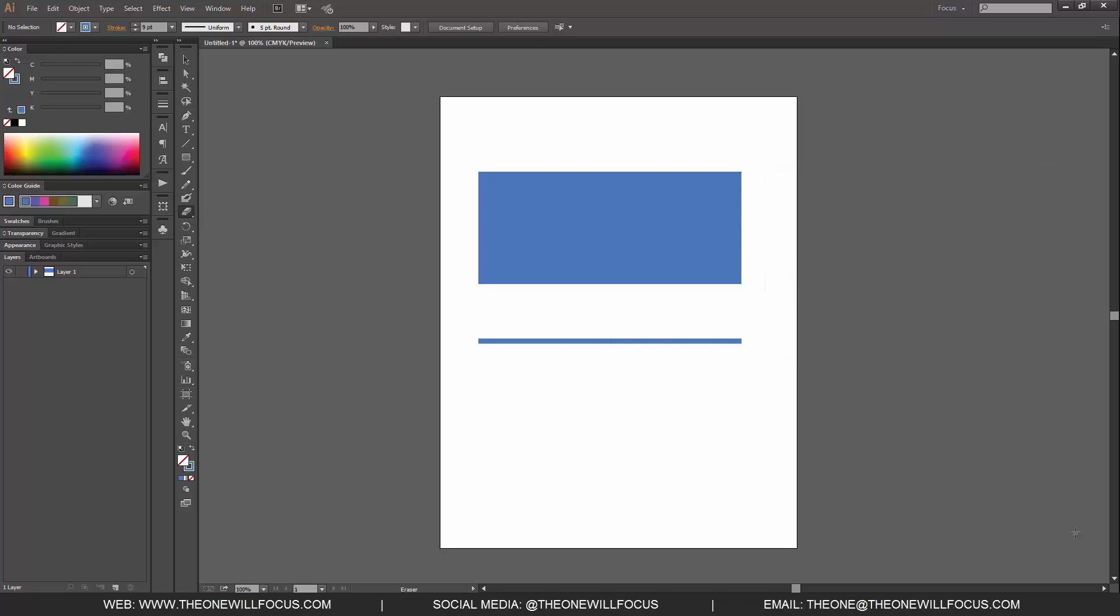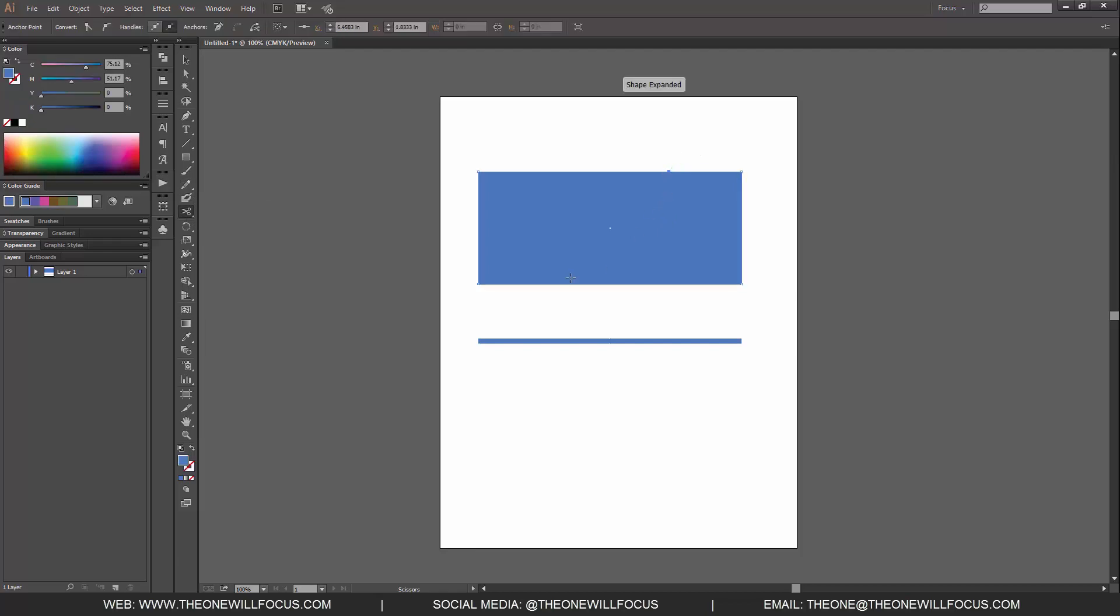Now if we were to take our, let's go and click on our eraser tool, go down to scissor. We can actually click on our rectangle, and this just allows us to break up points in the rectangle, according to where we are clicking our scissor tool.